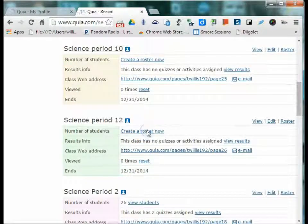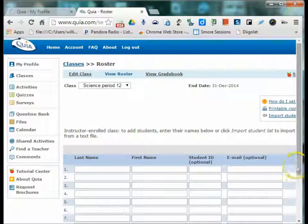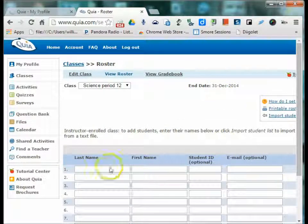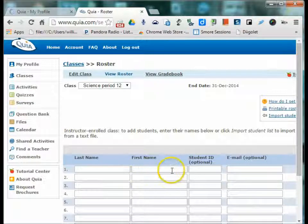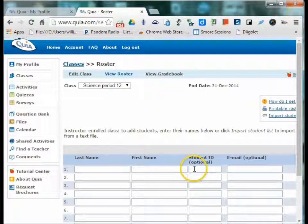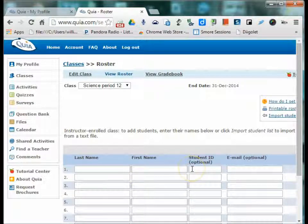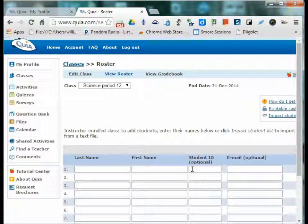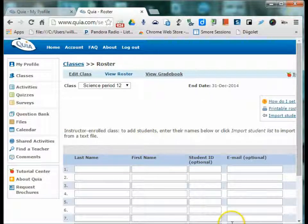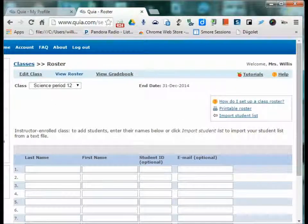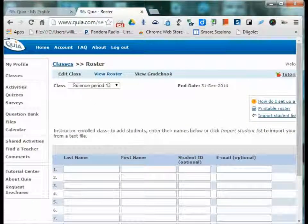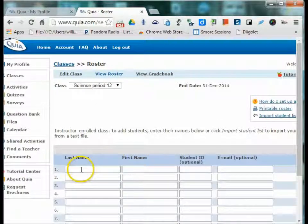So now here's where I can create a roster. This would be where I would manually enter the student's last name, first name, ID. I do suggest that so that if you want to run reports, you're not having students' names posted. Student email, which is nice because then you can email the students their usernames and passwords. So this is one option for entering.